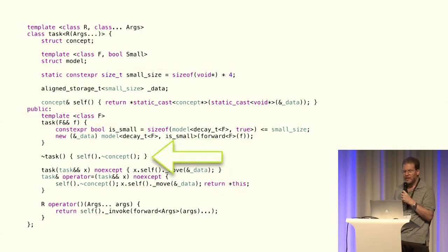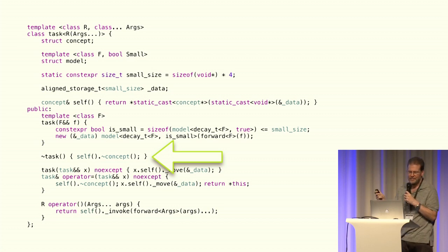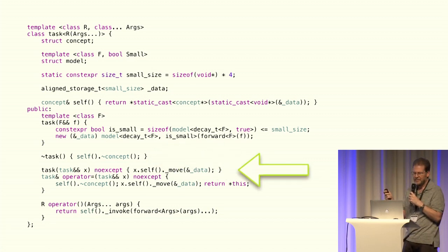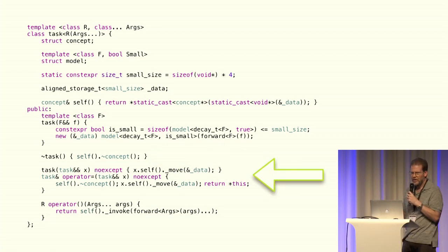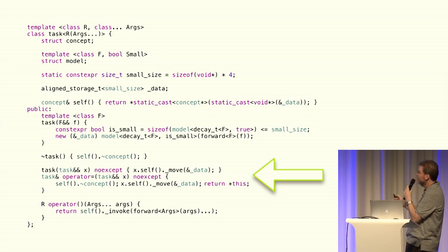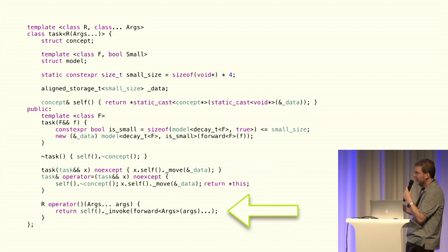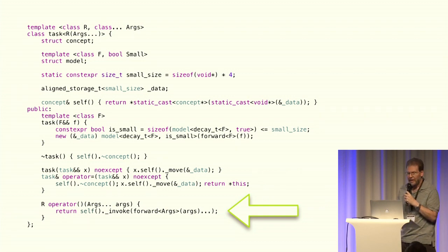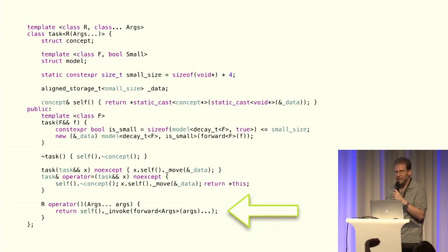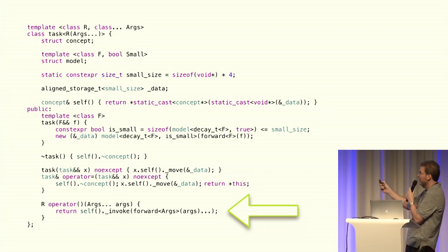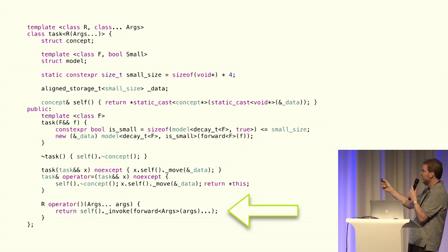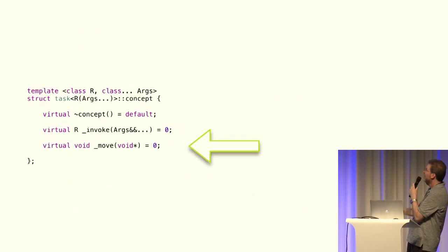Now we need a destructor, which is just going to self-destruct. And we need move operators, which are going to call a virtualized move. And finally, we need our invoke clause, which is pretty much the same except for instead of dereferencing a pointer, it's coming off of self.